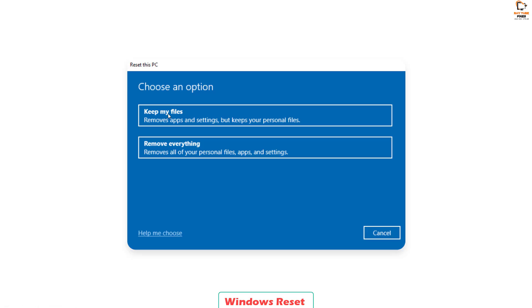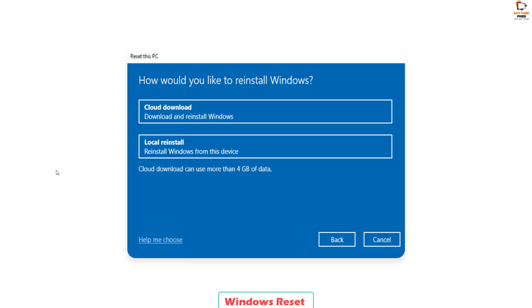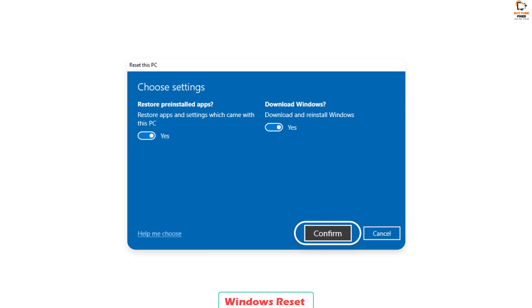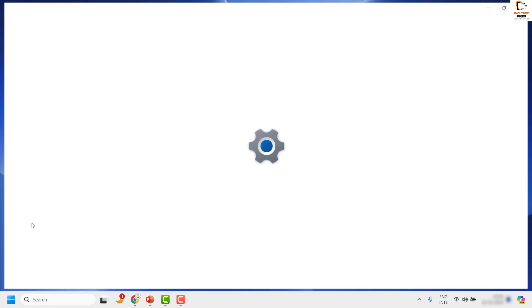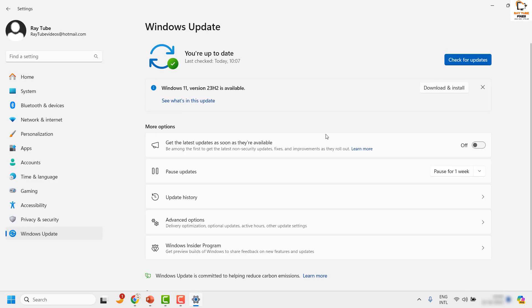Choosing Keep My Files will not delete any files. The next option will ask how you would like to reinstall Windows — cloud download or local install. Choose the second option, Reinstall Windows from this device, and click Next. Click Next again, then confirm the reset of your PC. Your computer will be restarted. Once the reset is done, you will be prompted to enter your username and password if you have one, or it will boot directly to your desktop. Then try to install Windows Update through Settings and check for updates — that should fix the problem.